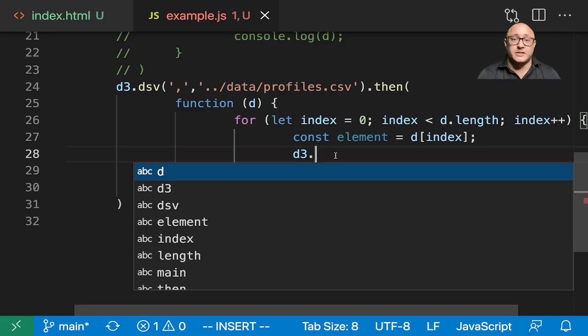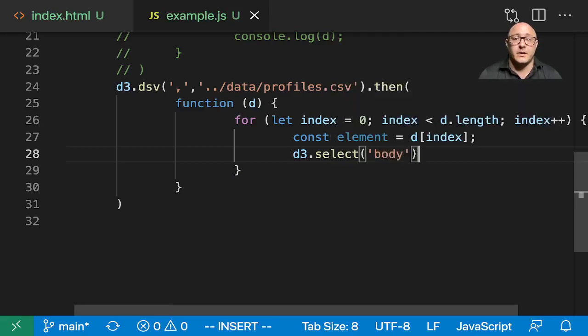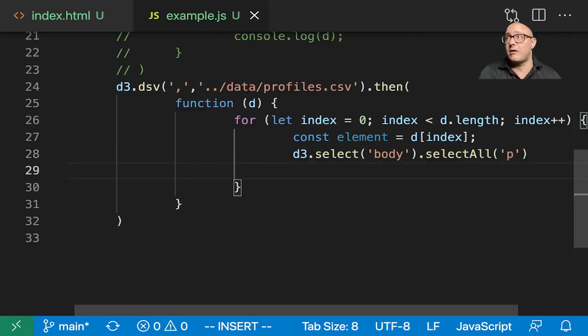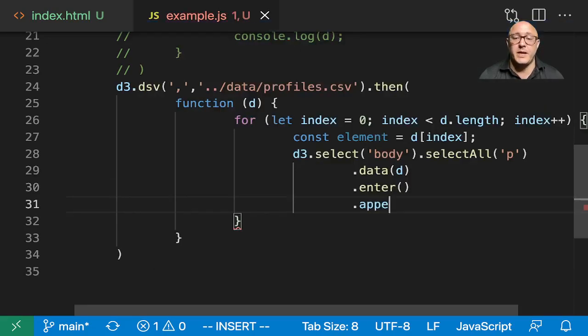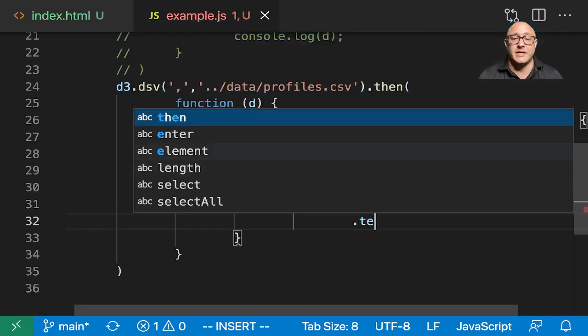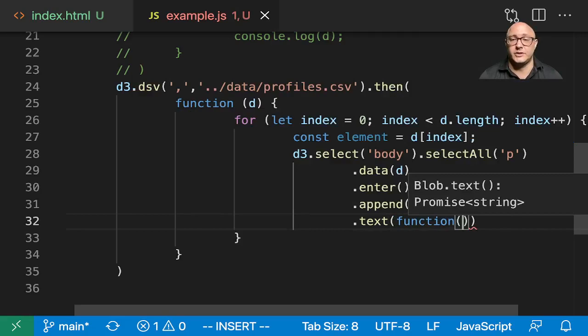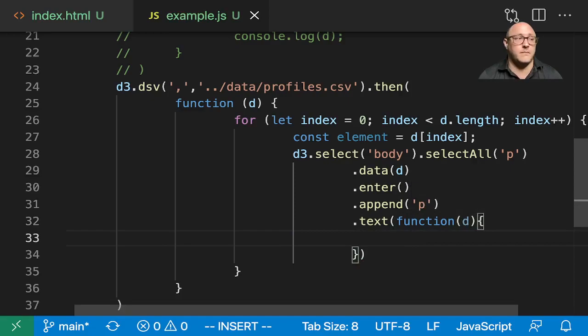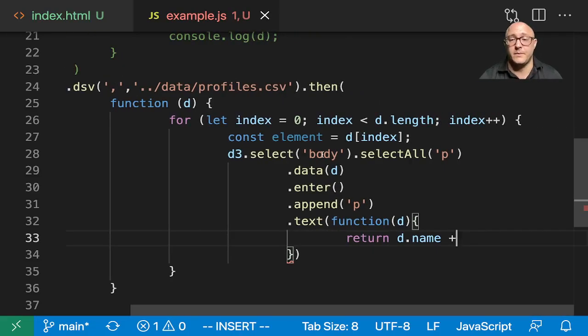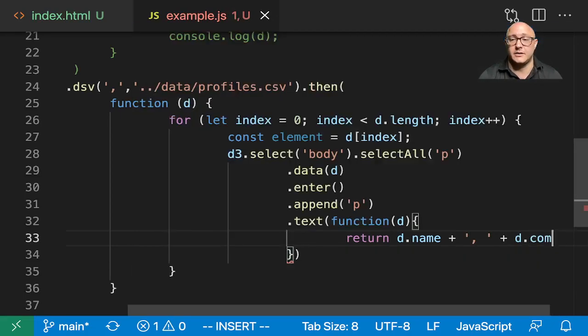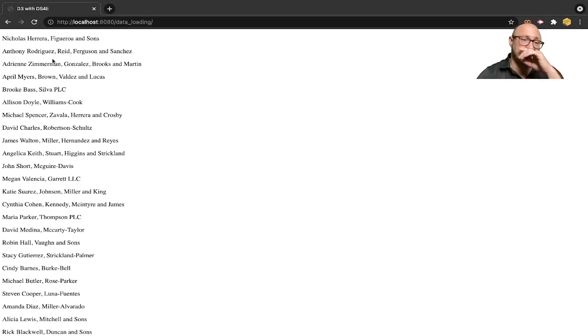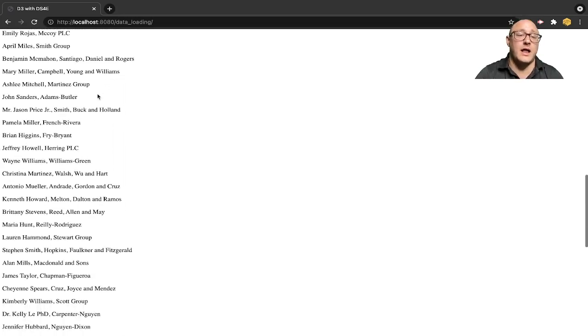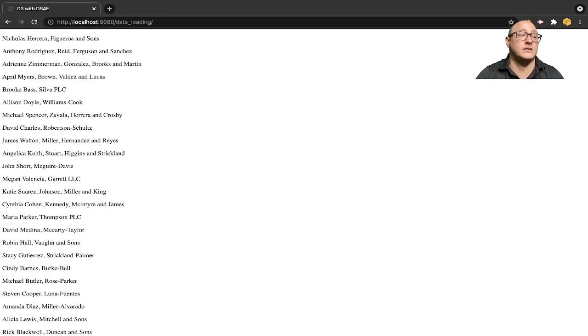Well, all we have to do with that is D3.select. We're going to grab the body. Then we also want to select all. Here we're going to grab the paragraph tags because we'll make these as paragraphs. Then let's go on and bind in our data. Then we need to enter our data. Then we want to append here, a p. And then we'll add in some text. So here let's do something like function of D. And here let's return D.name plus what we said company. So let's do comma, space, plus D.company. And so if we run this, notice now we have this nice list of all the people as well as their company name that they work for in a nice list.